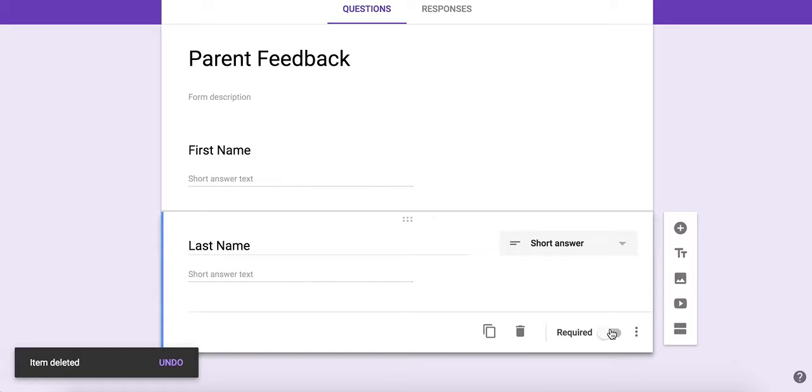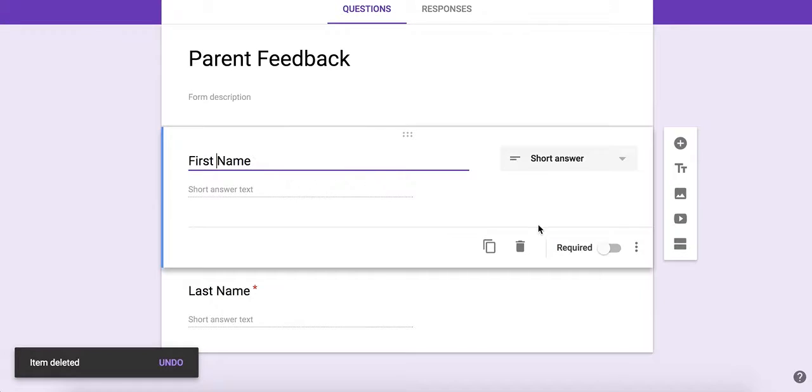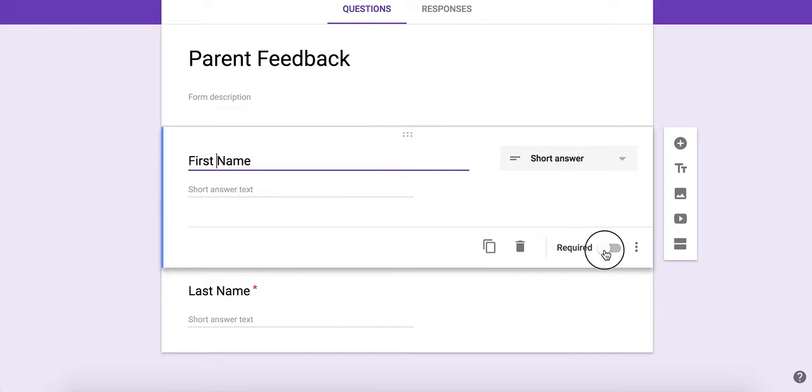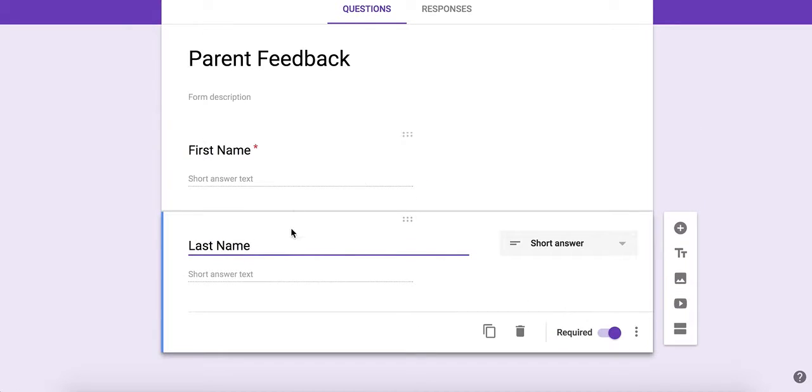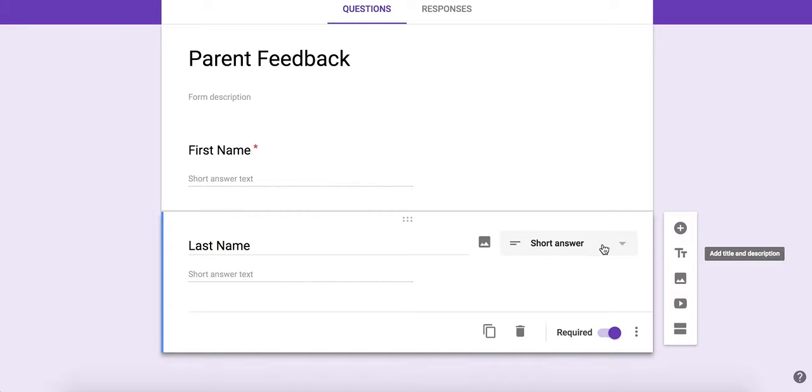You can also make this required. For example, if I'm sending these to parents, I want them to absolutely put in their first and last name before they can finish.